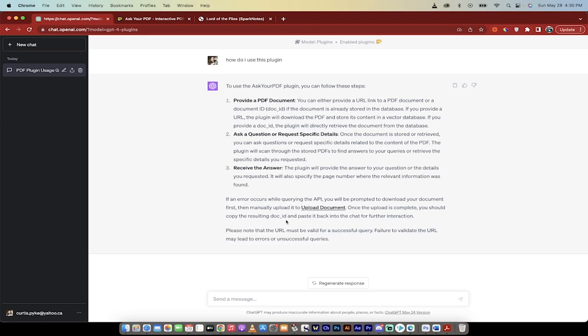Hello everyone, welcome back to another AI video. In this one we're doing a ChatGPT plugin review and we're going to be covering Ask Your PDF. This is a great plugin. I'm going to show you how to use it and show you a couple of use cases. It should only take a couple minutes at most. Let's get going here.